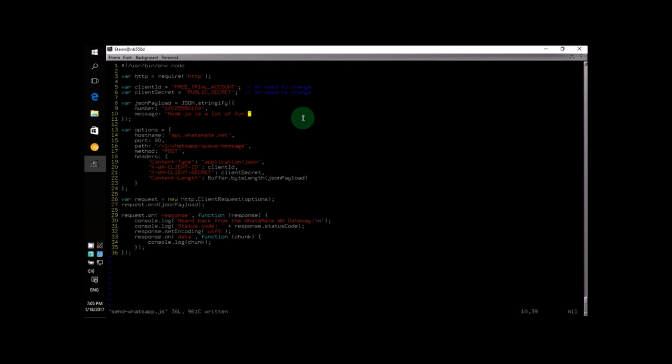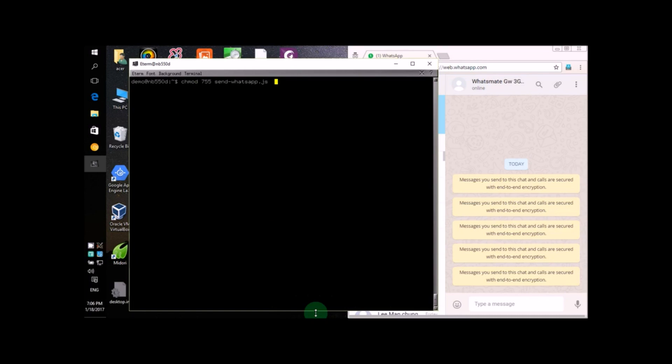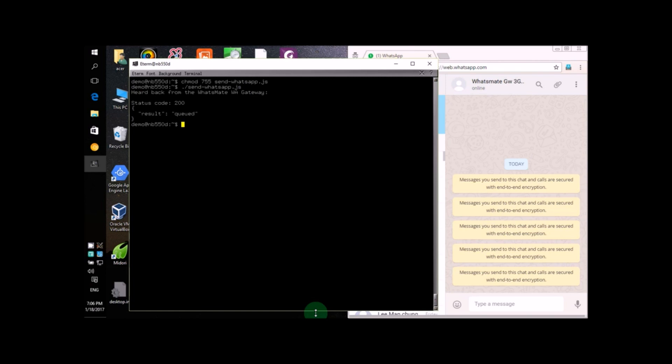Now, we're done making changes to the program. Before we run the program, we need to make the Node.js file executable. So I will run this command line to change the mode of the file. Alright. I will type in dot slash followed by the name of the Node.js program and then hit the enter key to actually run the program.